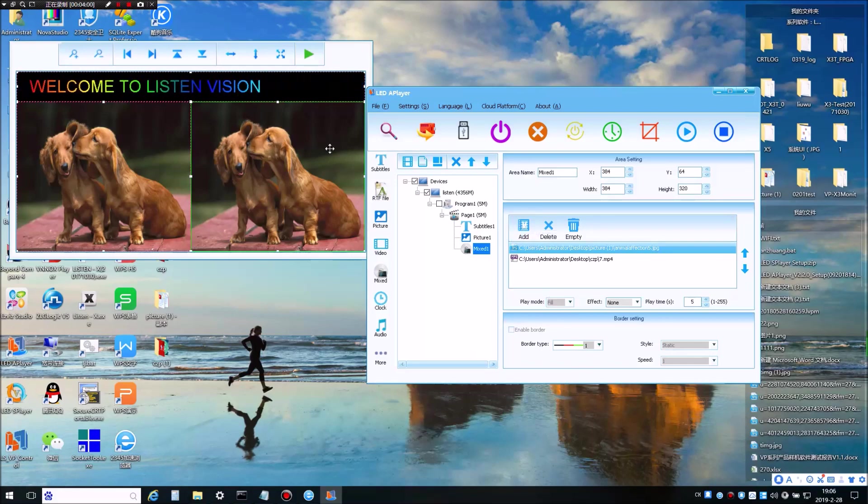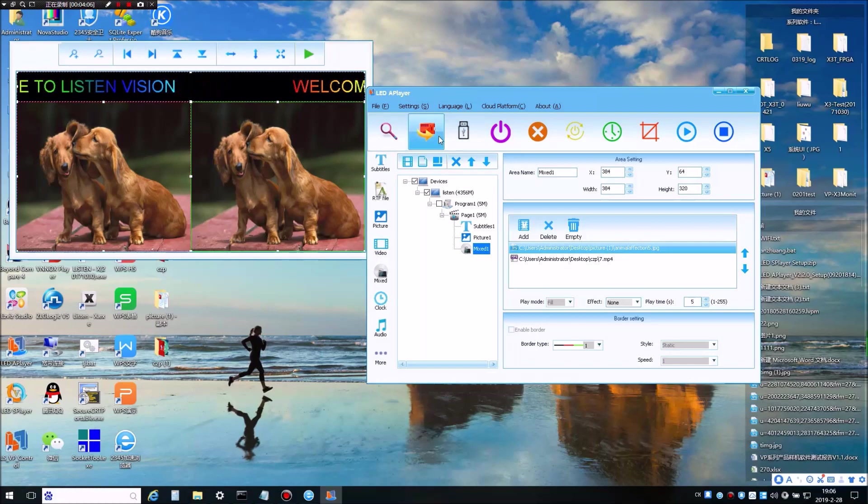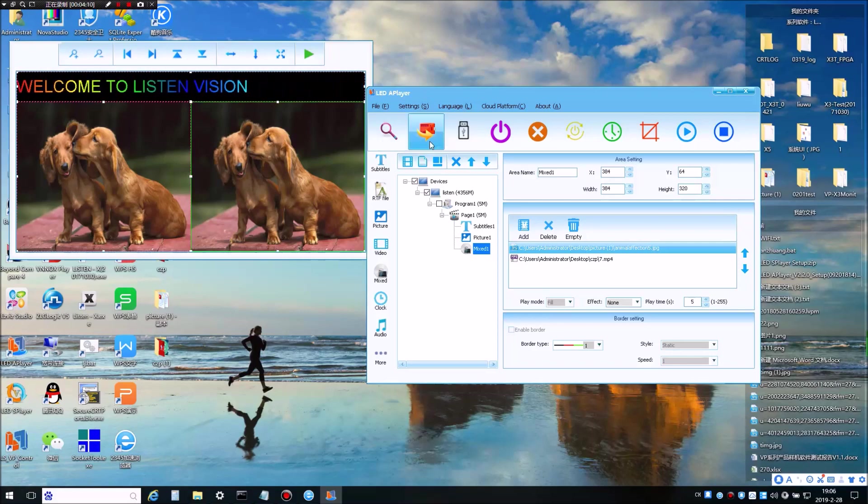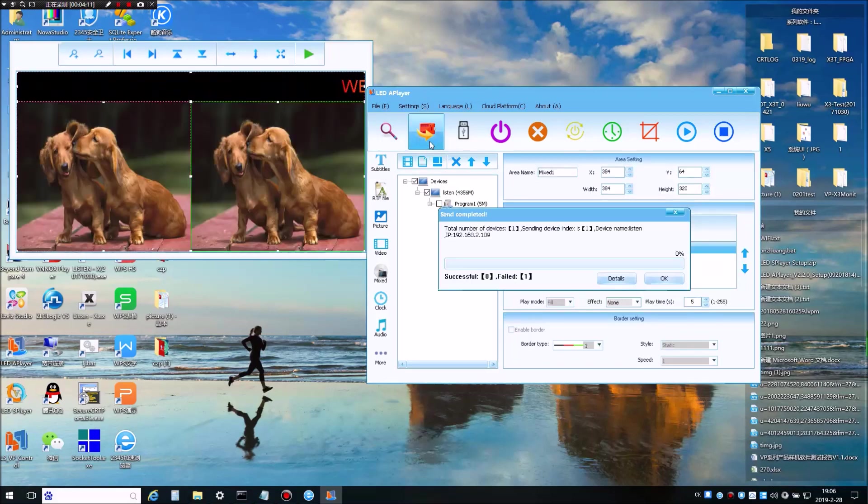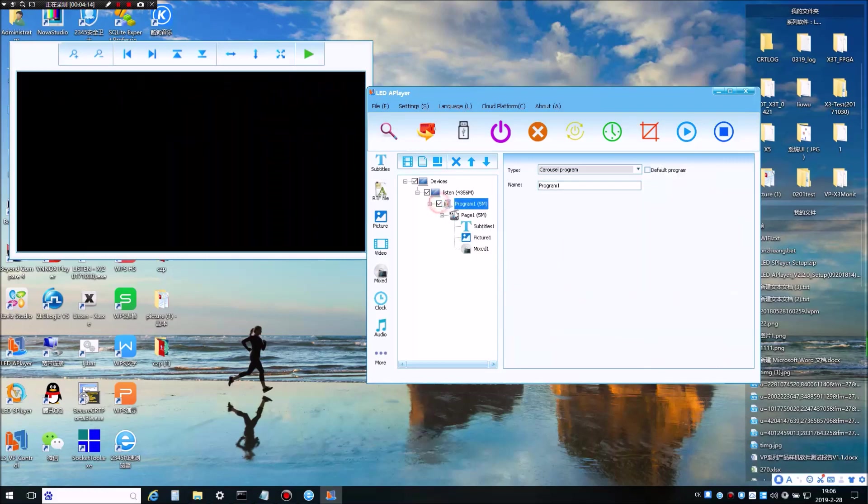Now our program is ready and we will send to the LED screen. To send the program to the LED screen using Ethernet option you can click on send option. Make sure you select the program first before you send the program.